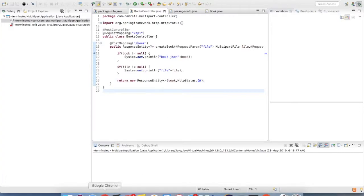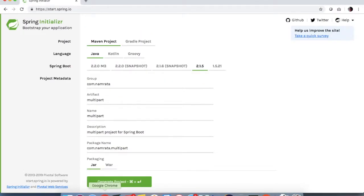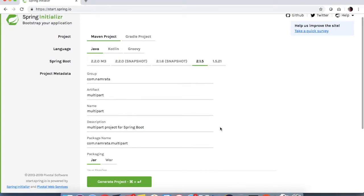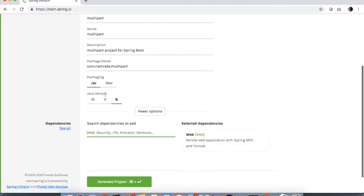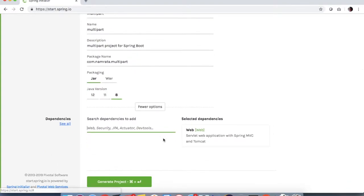For the Spring Boot project creation, I'm using Spring Initializer. I have filled up all my details here. My group name is com.namrita, you can take any group name, artifact name, and I'm taking the dependency as web.